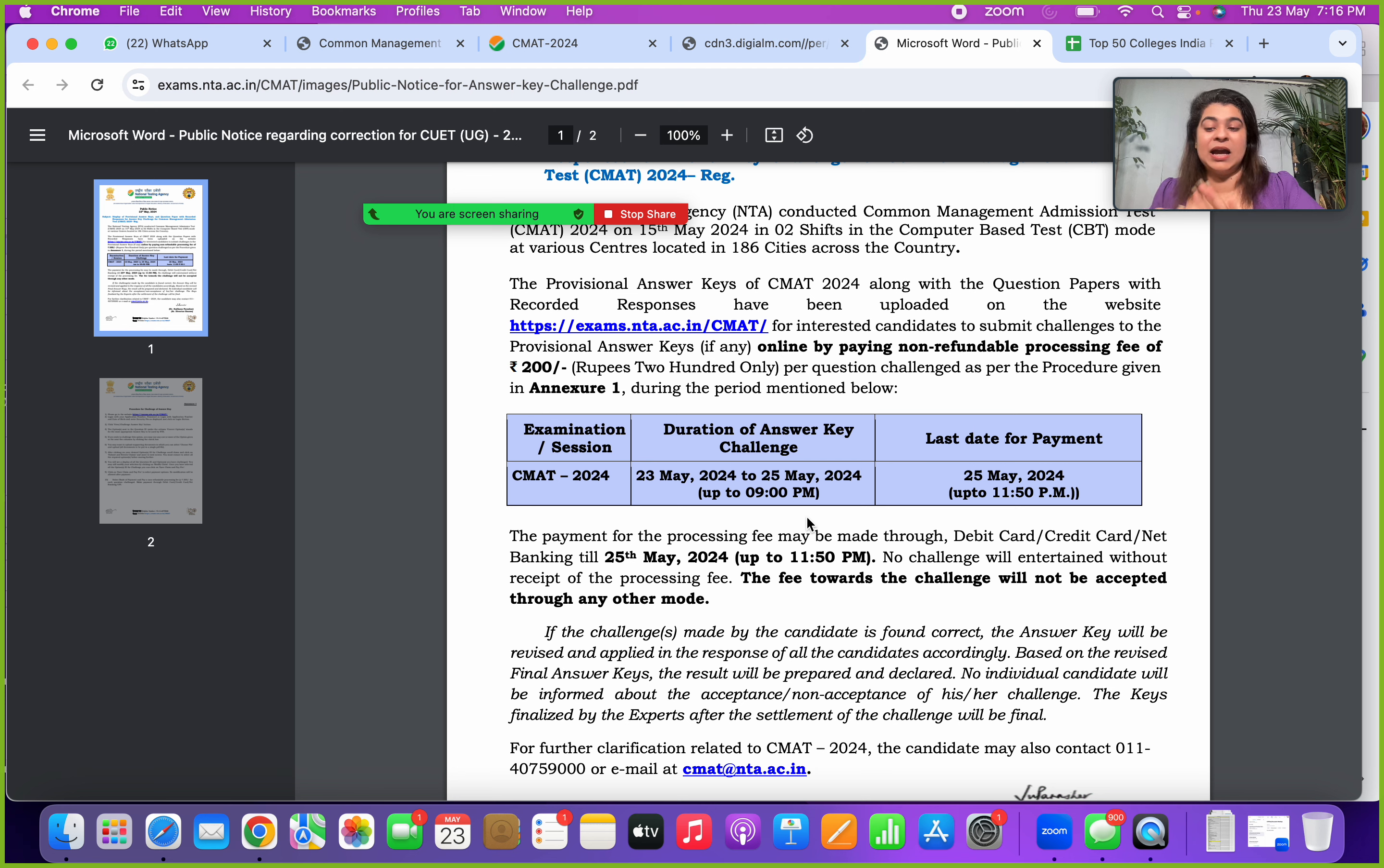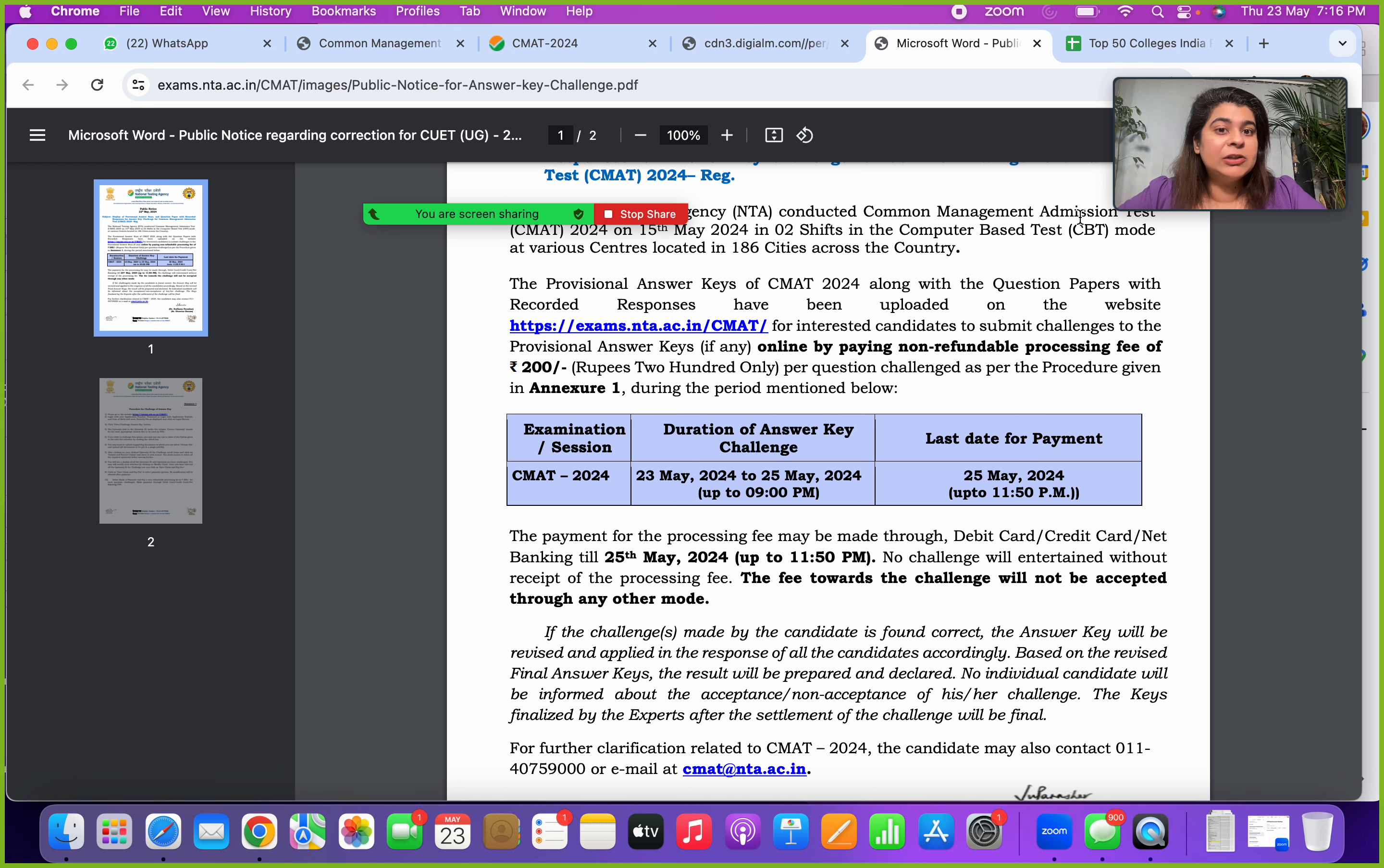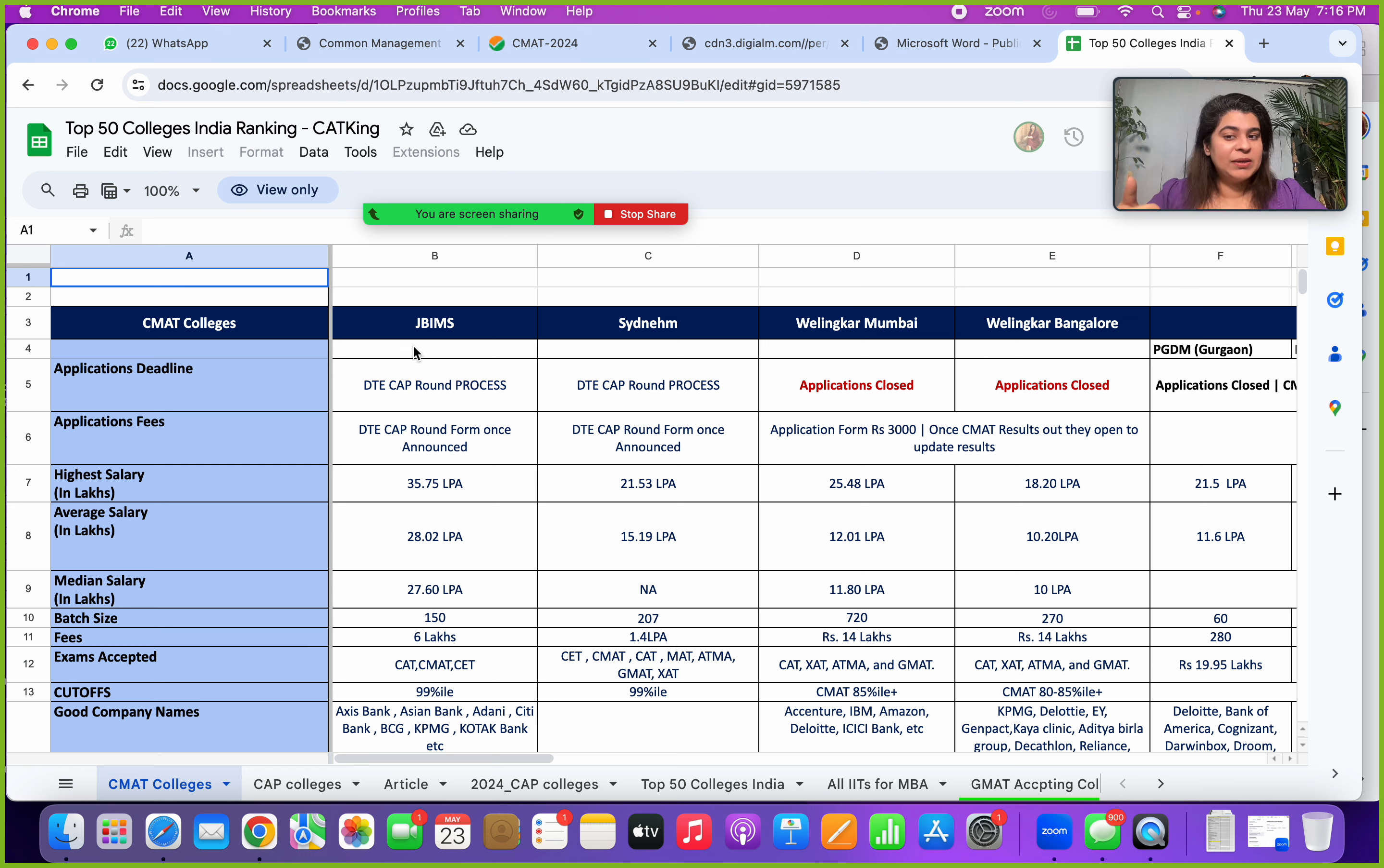I hope this helps you to understand how to calculate your scores and how to challenge the CMAT answer key. Very important, once you get your scores in hand, you will get a fair idea what kind of range of percentile you can fall in. Then make sure you check out and apply to the colleges which are still open.